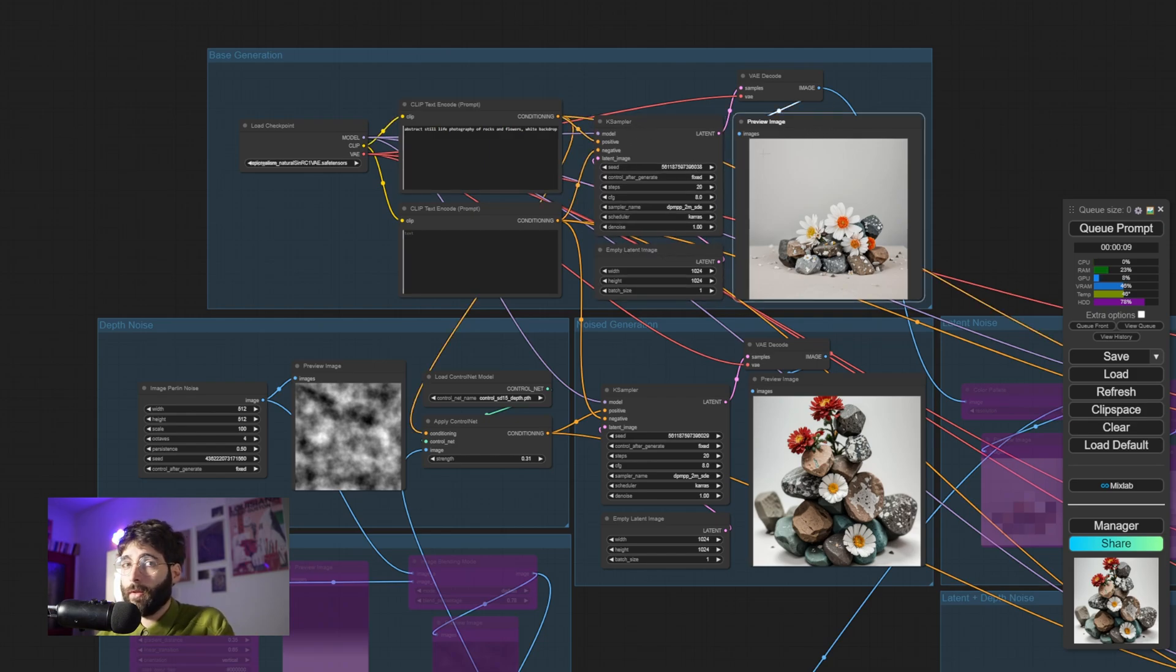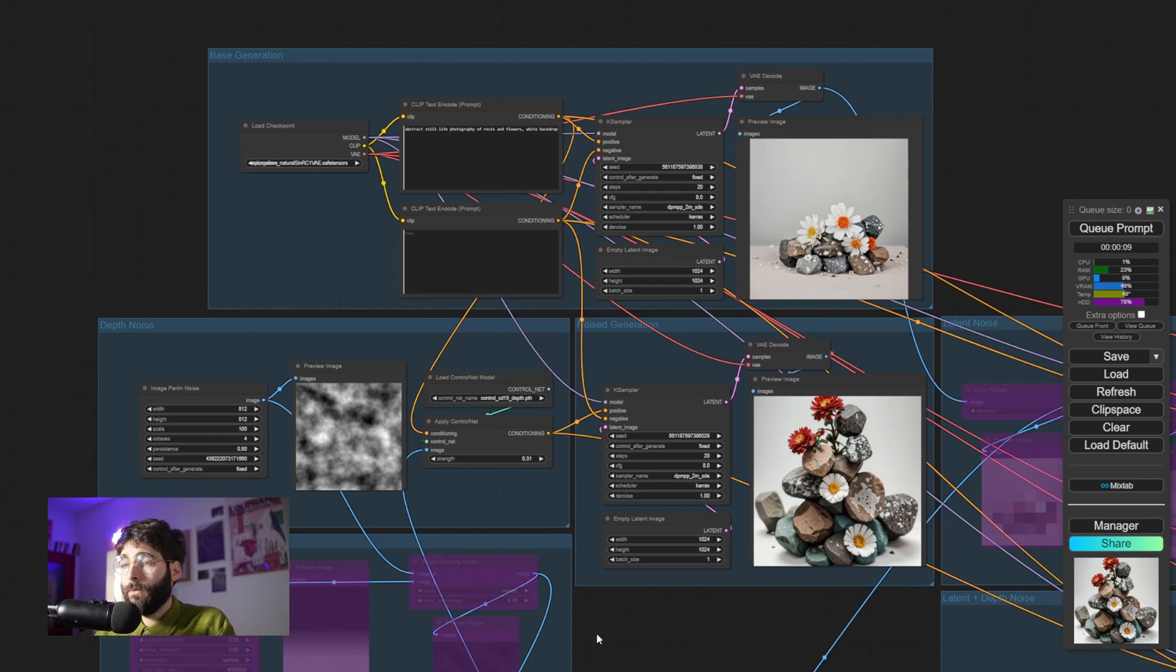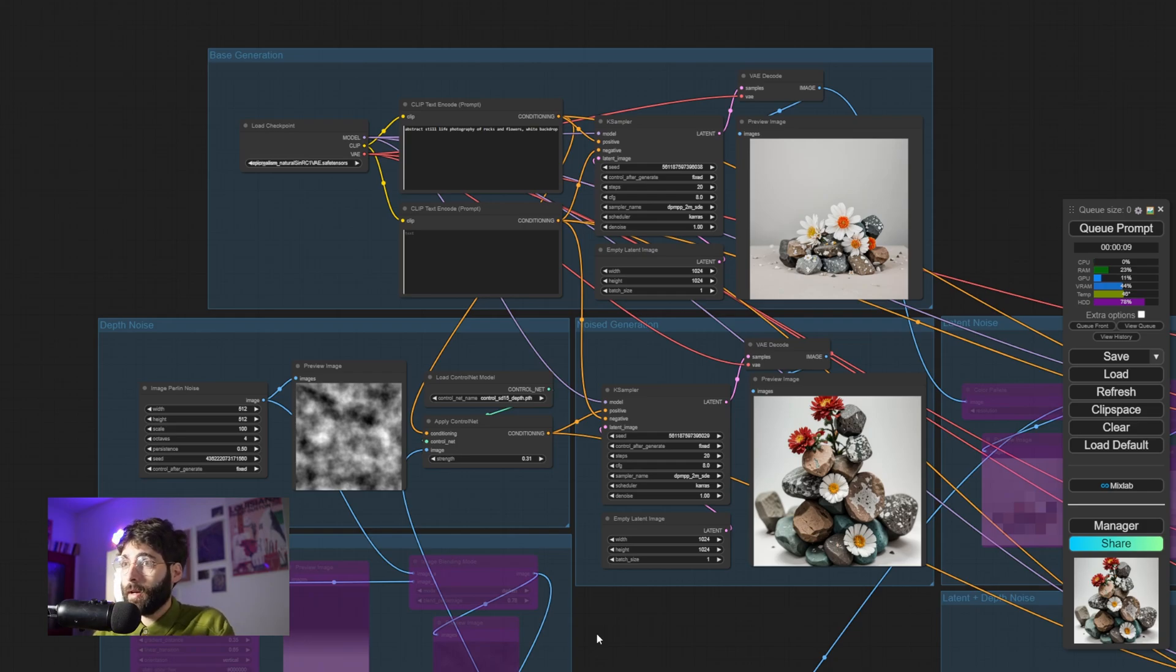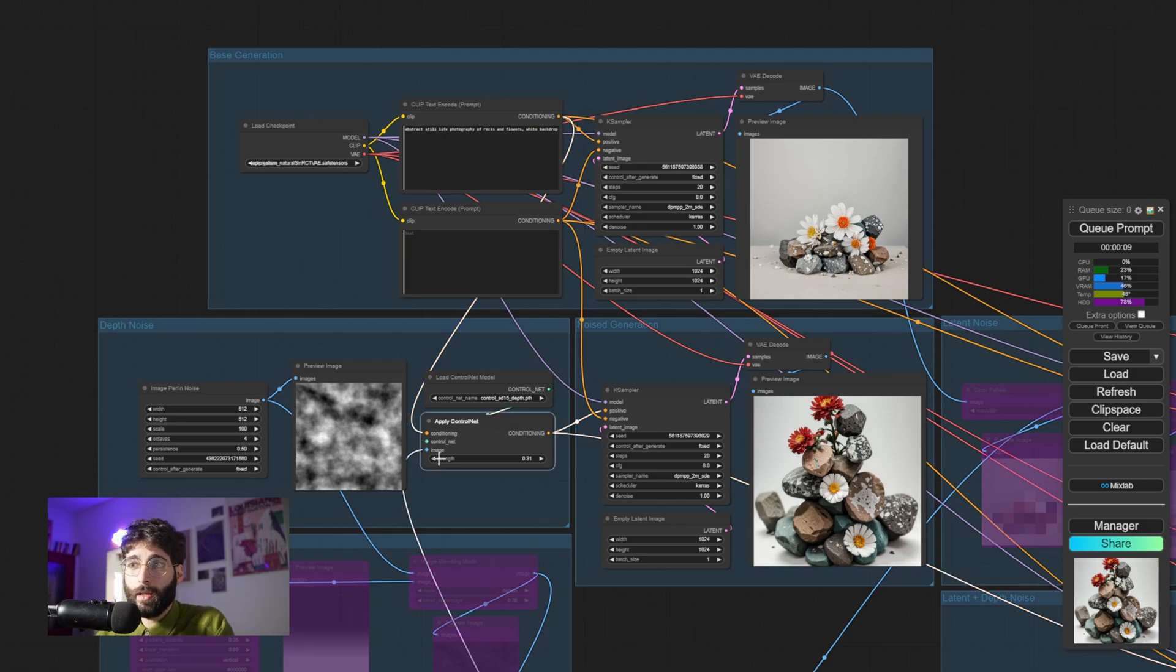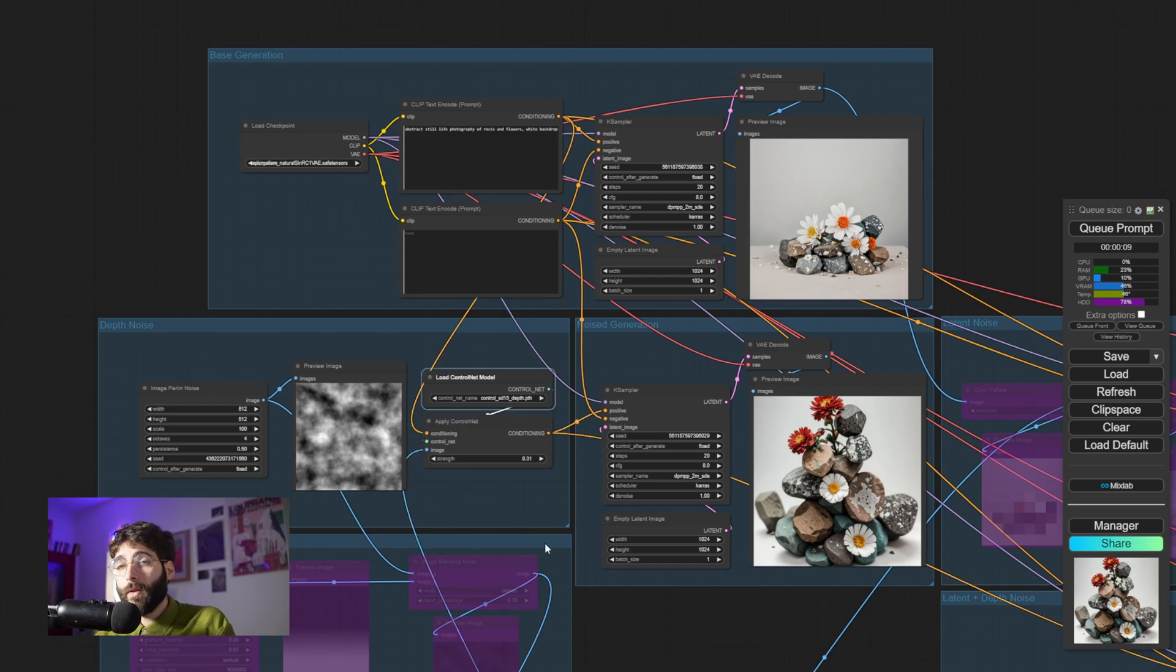But we can add rules, and we can bend those rules. For example, one might say we can condition the results. And if I'm saying conditioning, the first thing that comes to mind is control net. Control net influences the conditioning. As we can see here, it accepts a conditioning input and spits out a conditioning output.